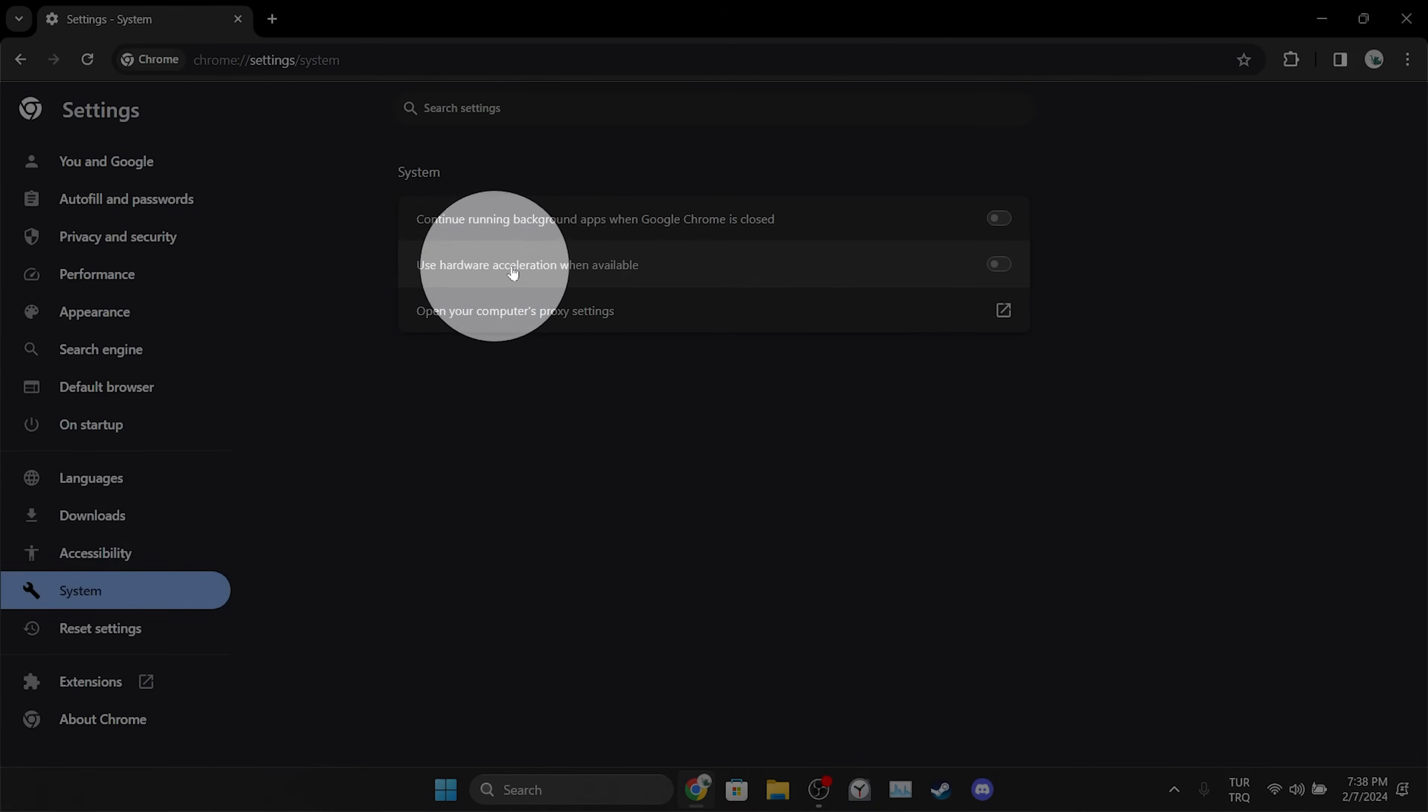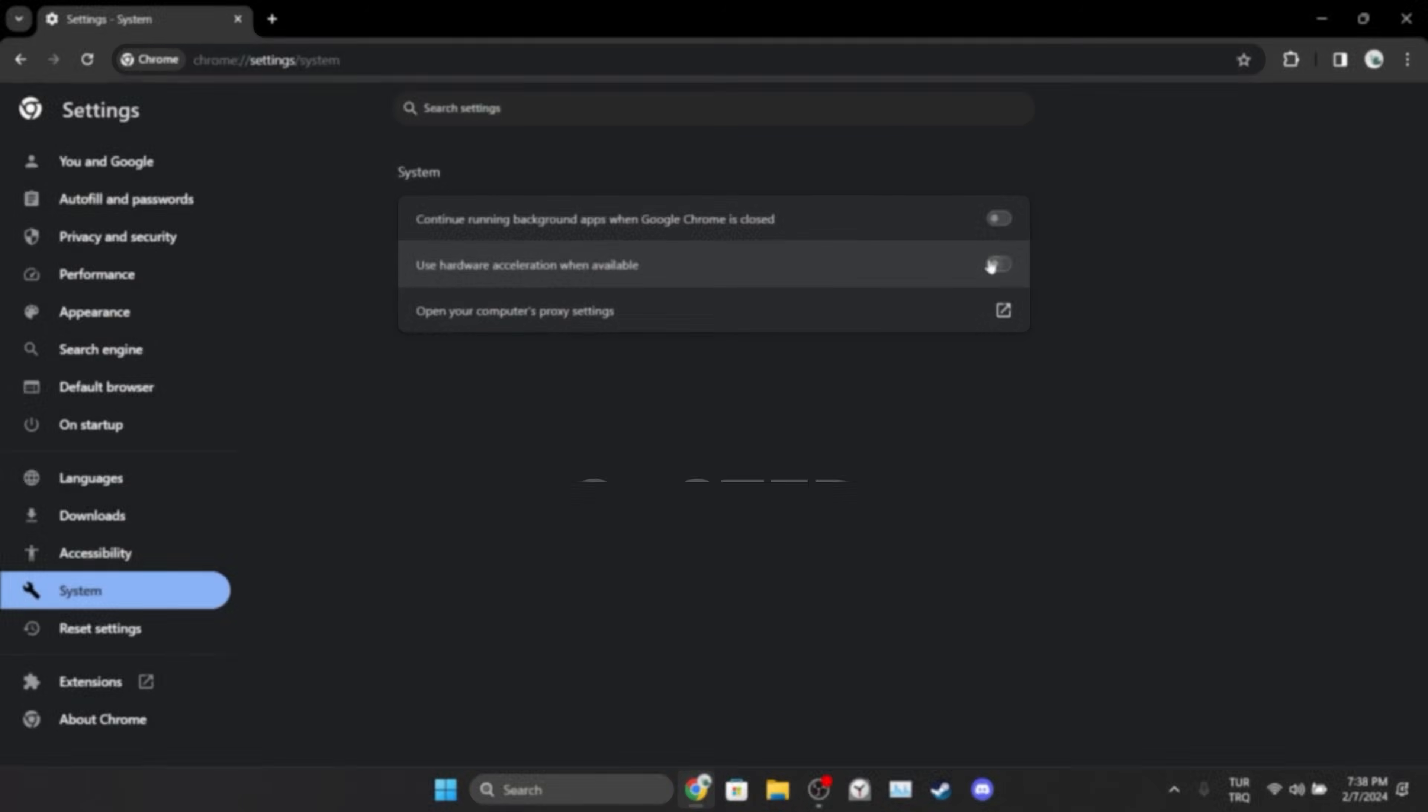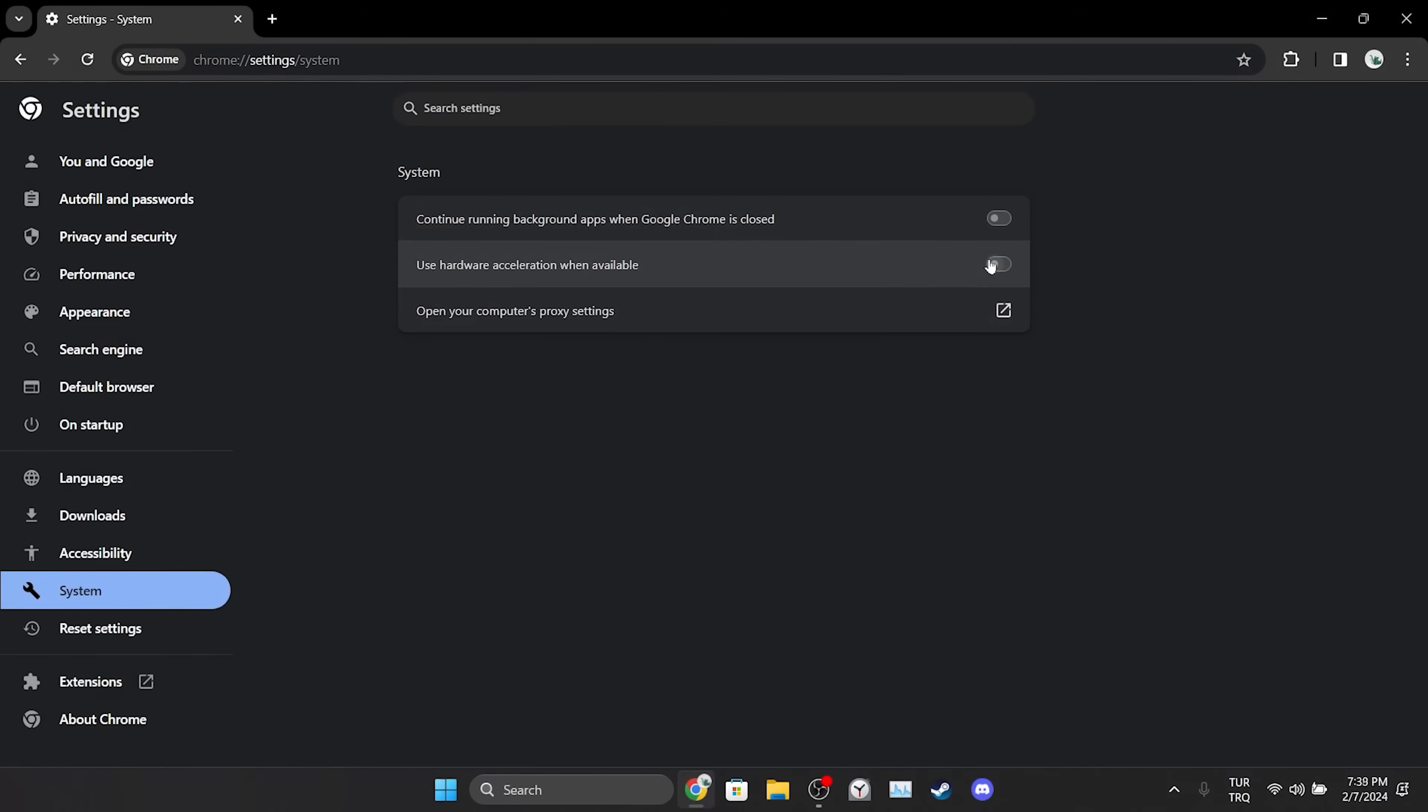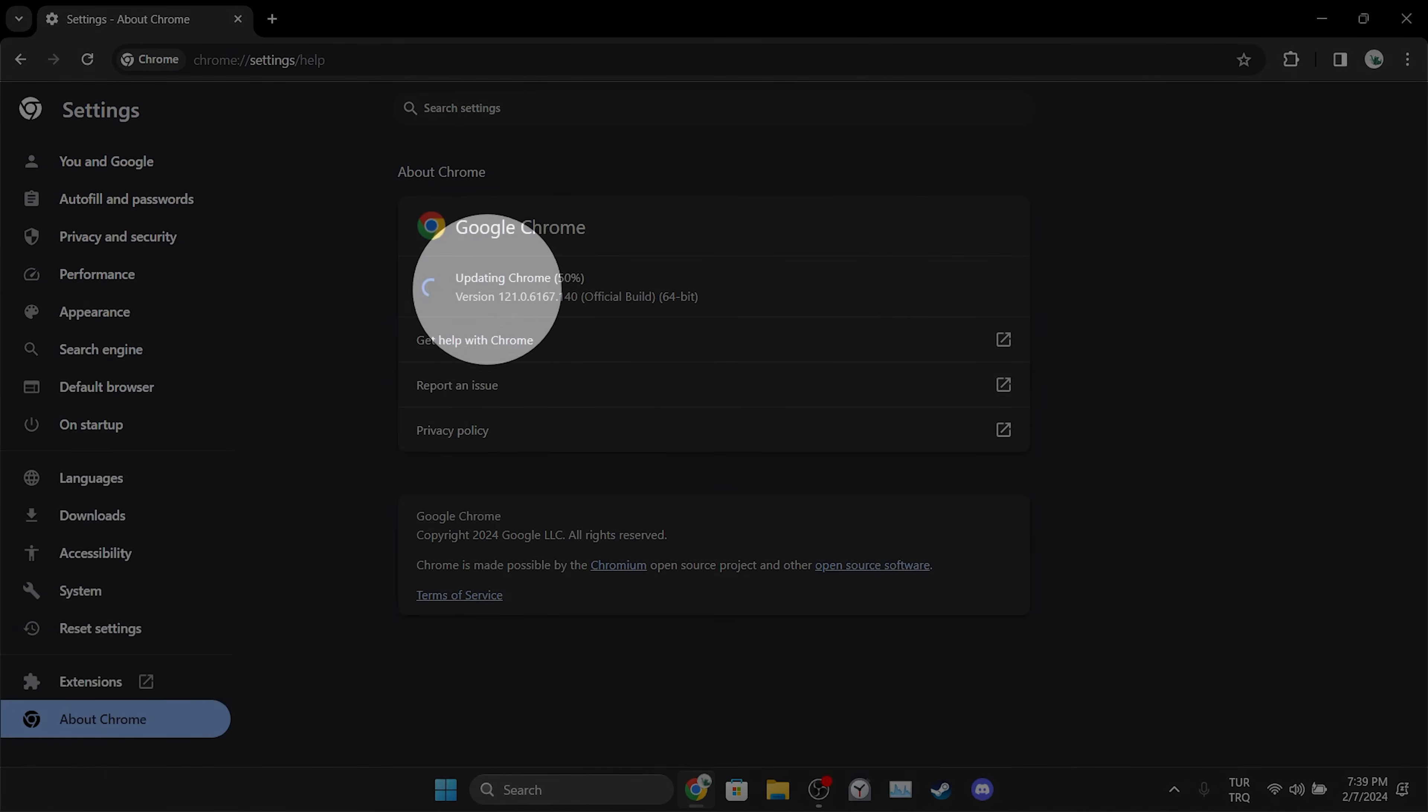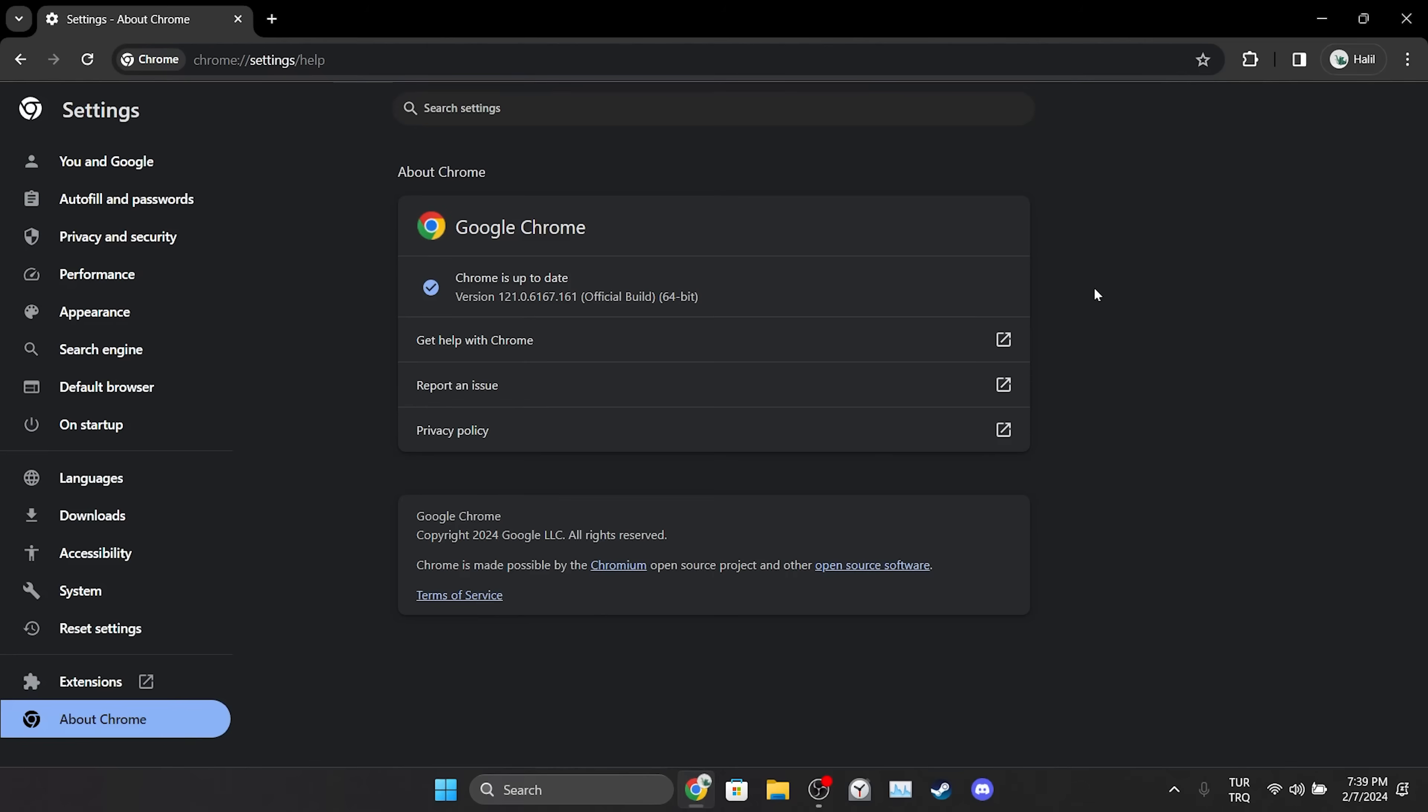The last thing we need to do is update Chrome. To do this, we click on About Chrome. After clicking About Chrome, Chrome will automatically check for updates and if there is an update it will update. We have updated our browser. Now you can check if the problem is solved or not.